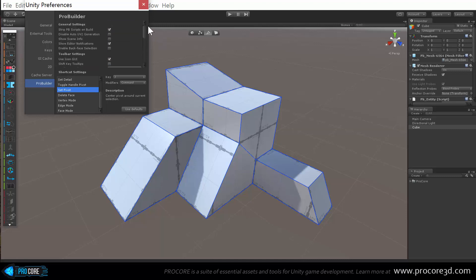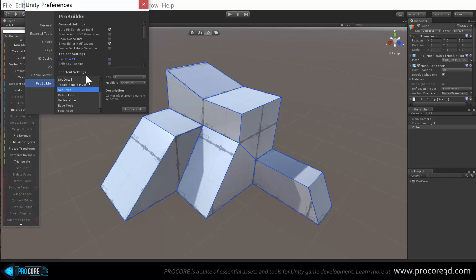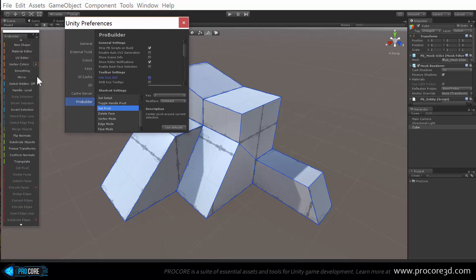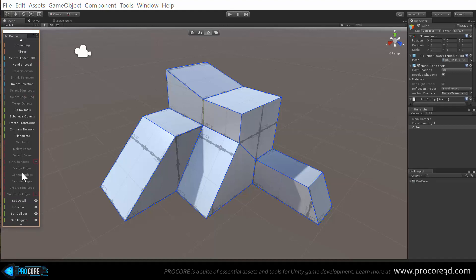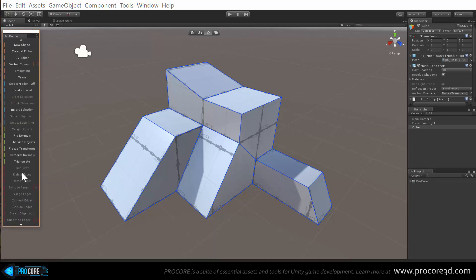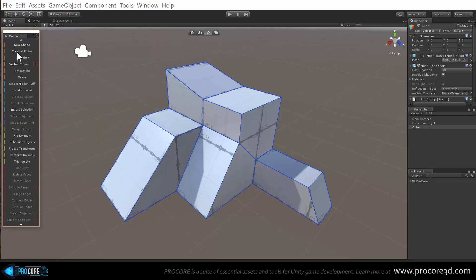We have our preferences here and right under toolbar settings, use icon GUI is turned on. If I turn that off, right away you see in the background we've changed to the text mode. This is just the regular old text bar, so if you preferred that it's still here, still all available for you.